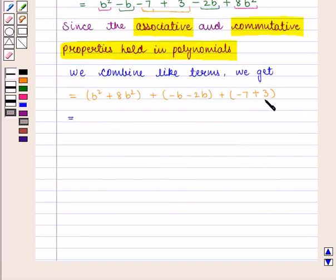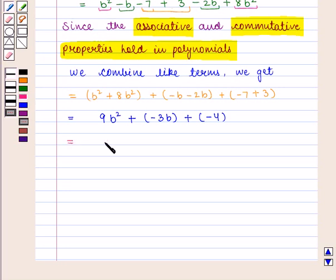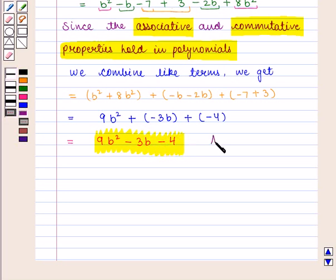On simplifying further, we get b² + 8b² = 9b², -b - 2b = -3b, and -7 + 3 = -4. So we get 9b² - 3b - 4 as the required sum, which is the required answer.